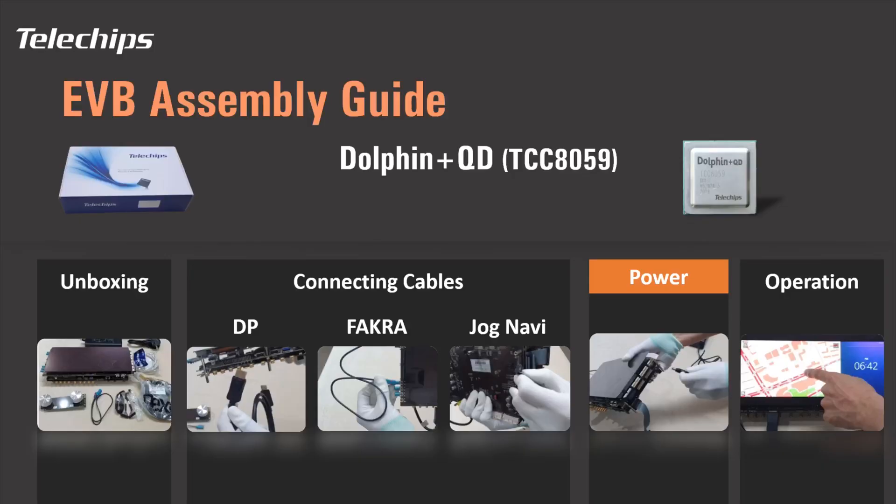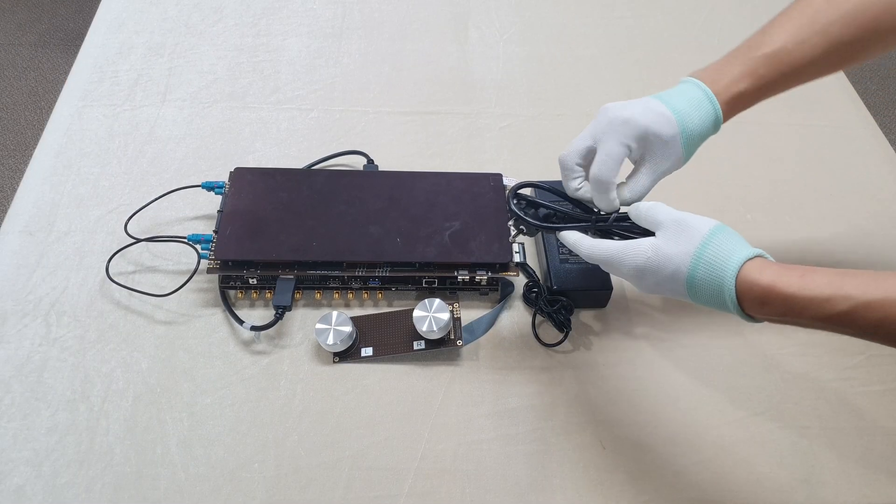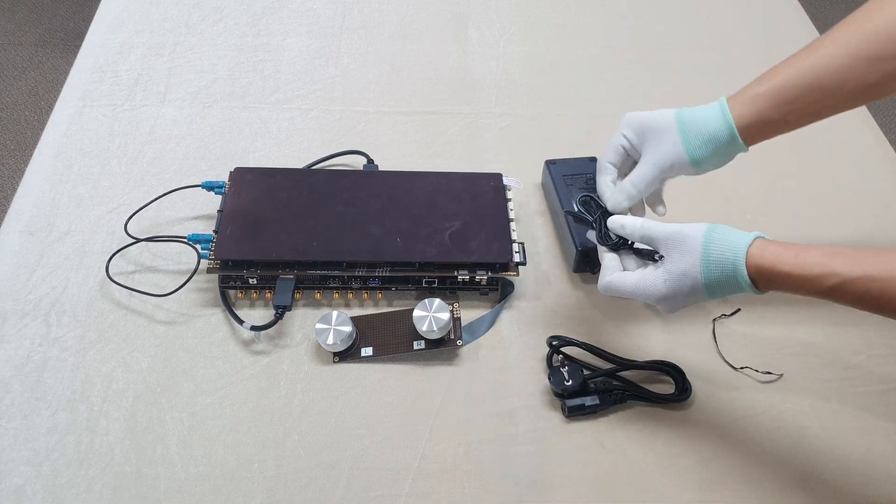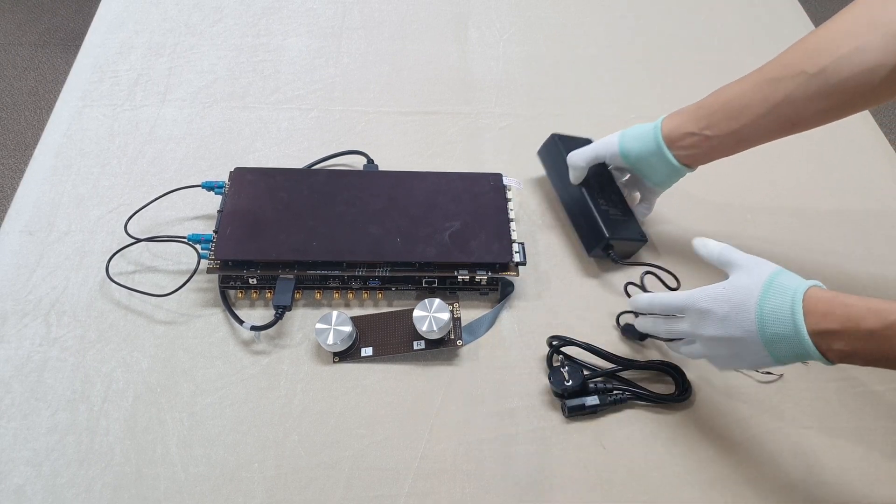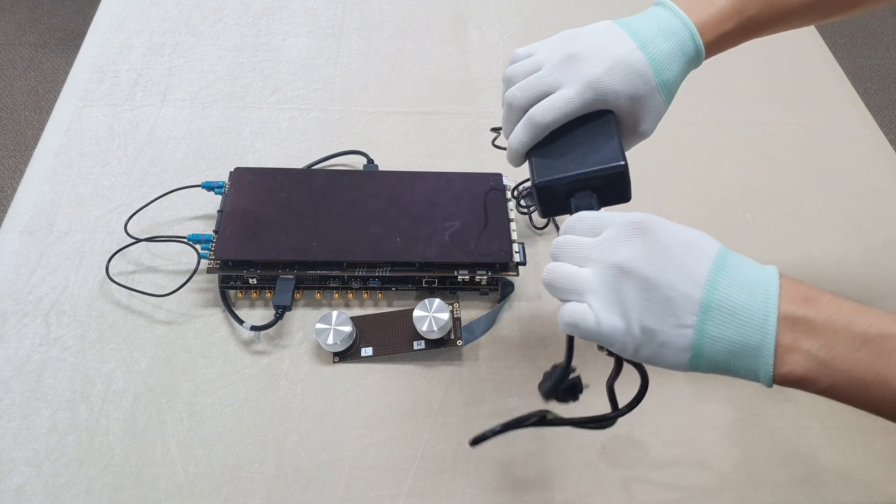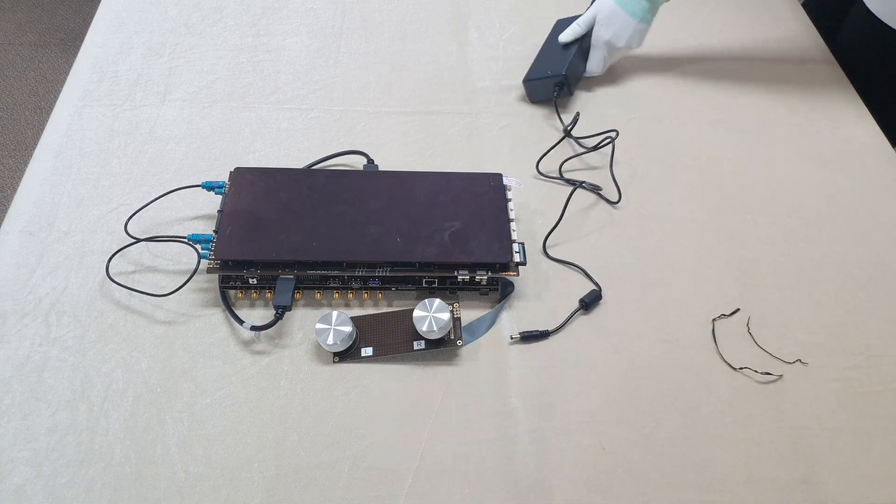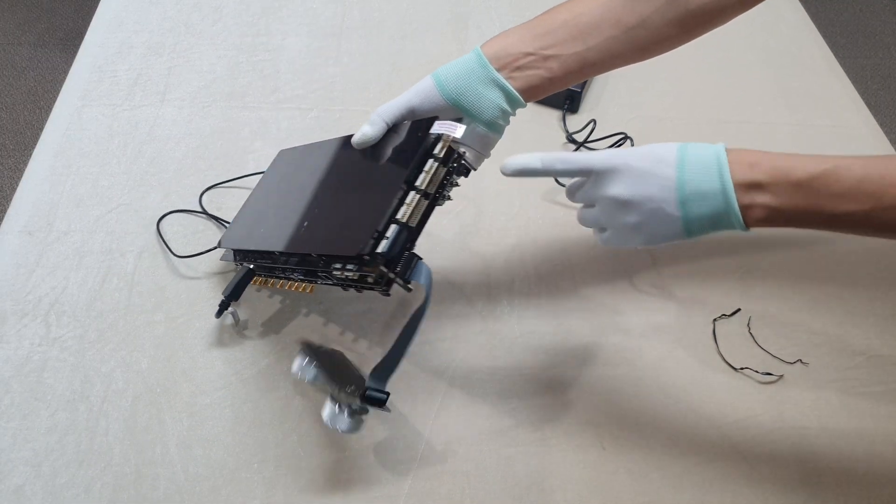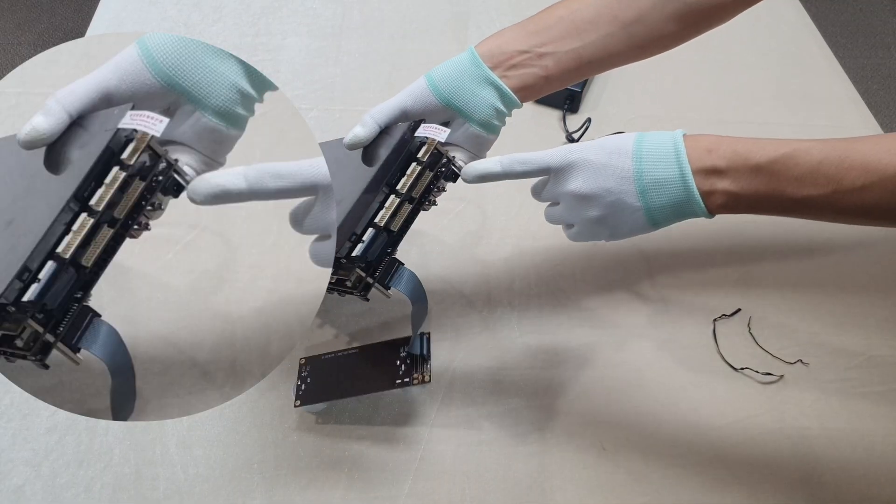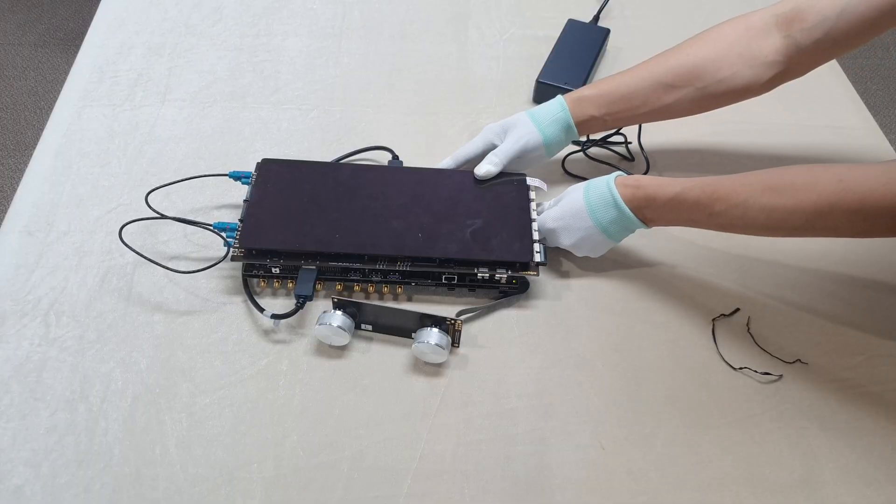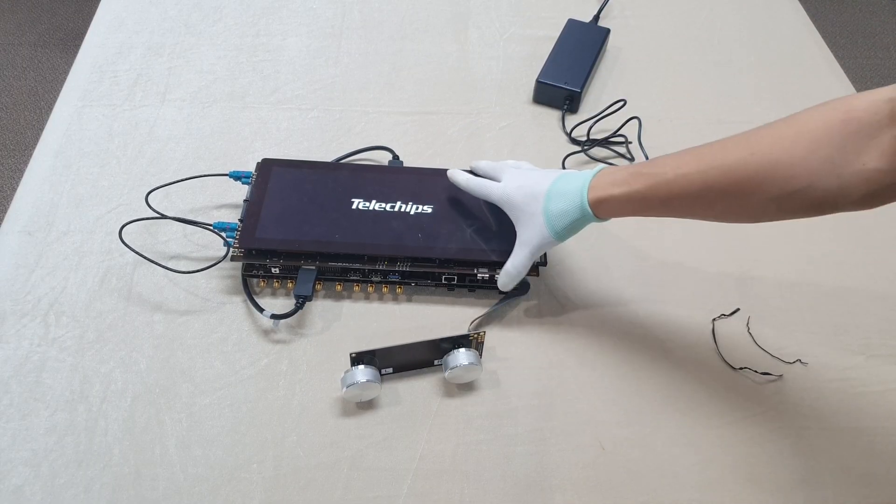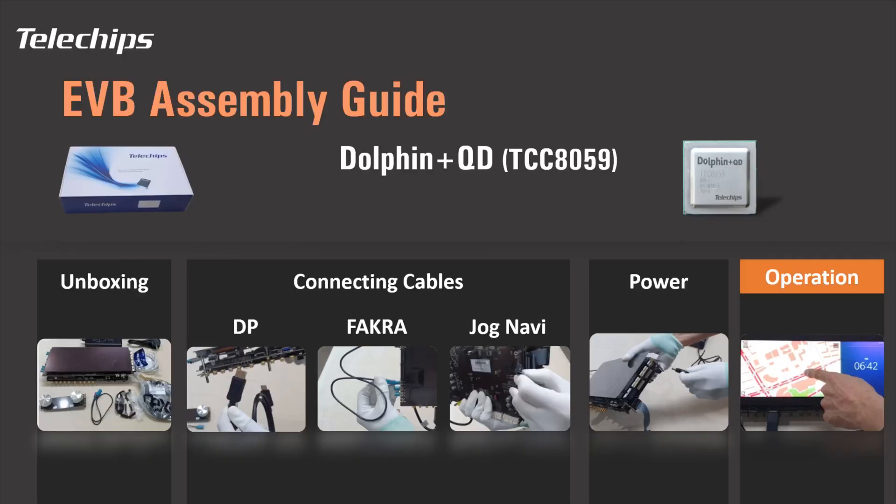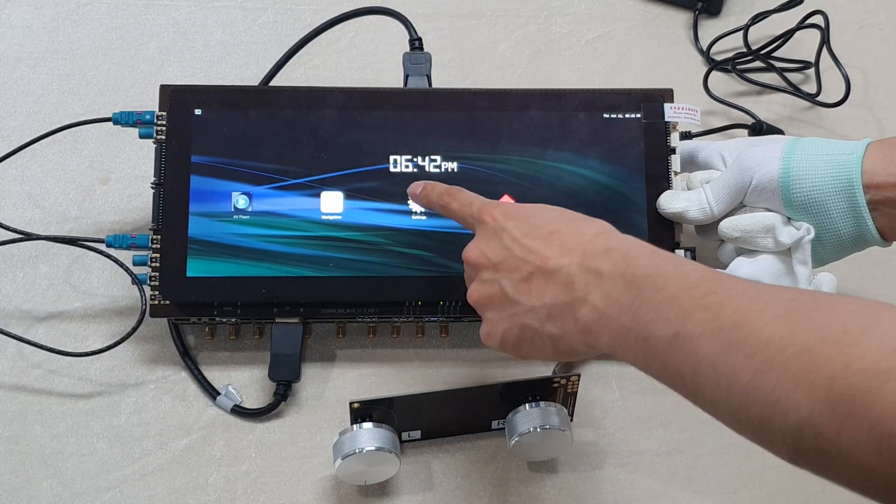Let's power on the EVB. Connect the power plug to the power connector on the main board. When you connect the power plug, the EVB powers on and the screen will show the booting image. You can check the operation of the EVB by touching and navigating on the screen.